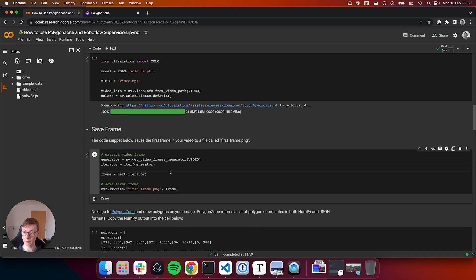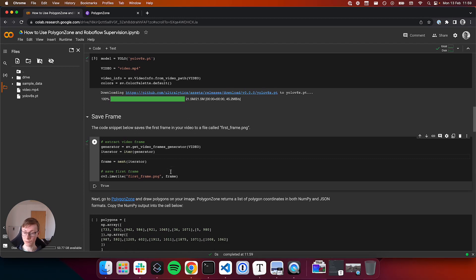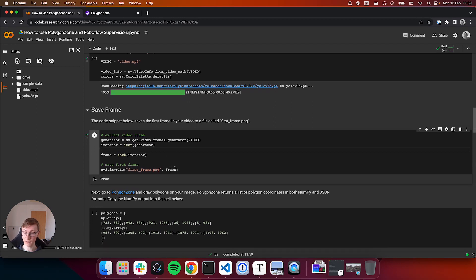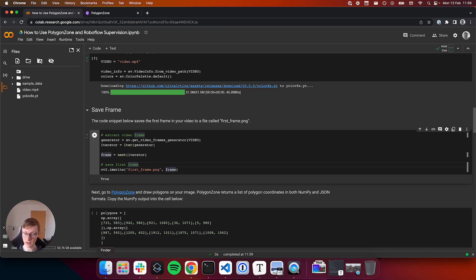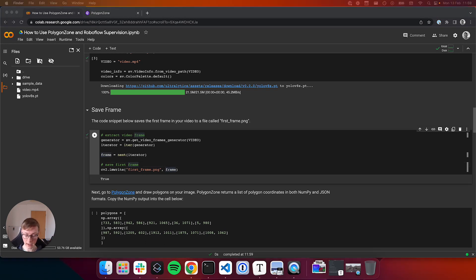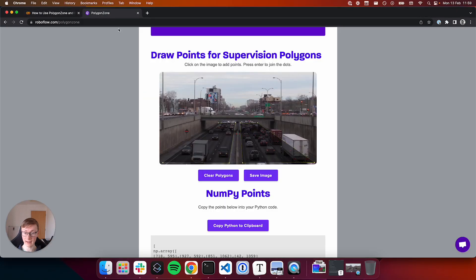We are going to run this code to get the first frame of our video using a function in Supervision called get video frames generator and we'll take the first frame. This will save the first frame to a file called firstframe.png. I already have one of these, and that's what I annotated here.